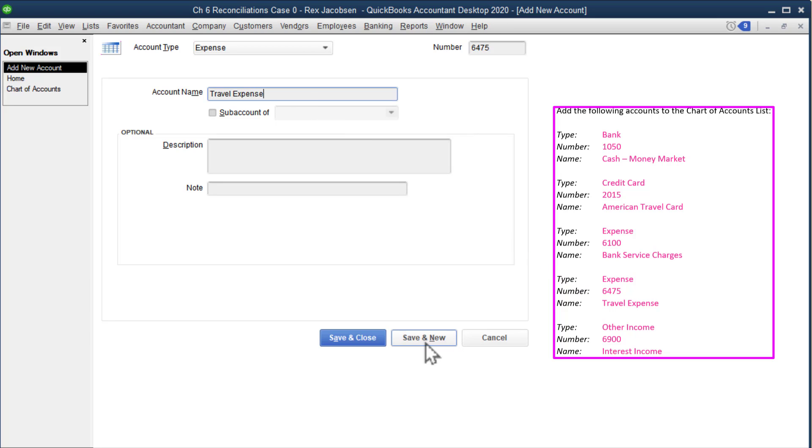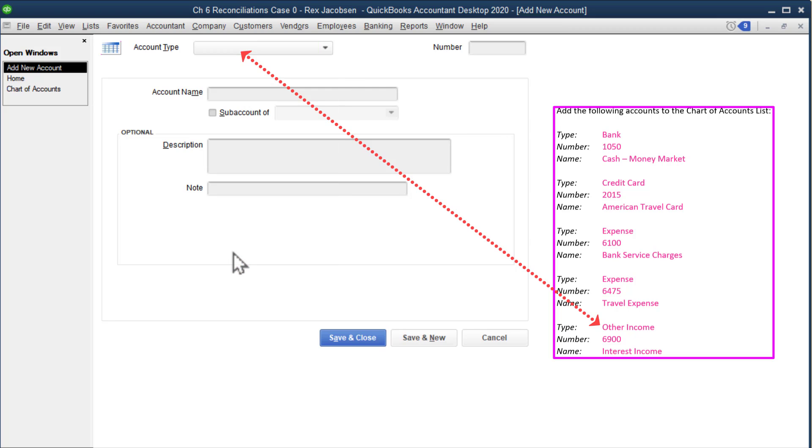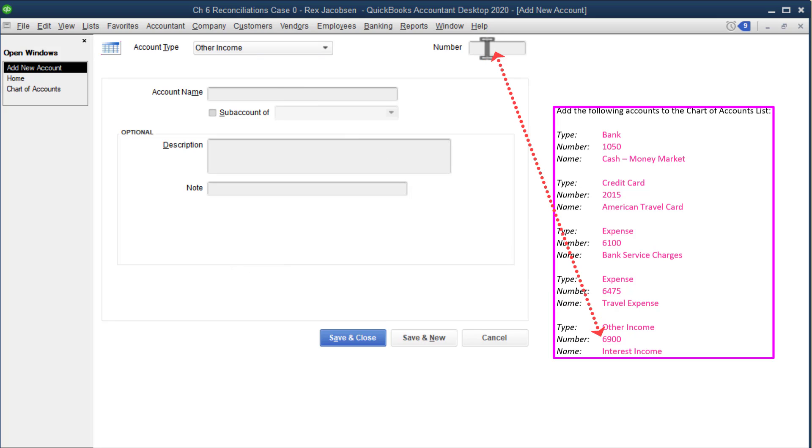We got one more, so click save and new. This type is an other income. Remember, for QuickBooks, income just means revenue, so this is an other revenue. What does other mean? It means minor, so it's going to put it at the very bottom of the profit and loss statement. The account number is 6900, and the account name is interest income.